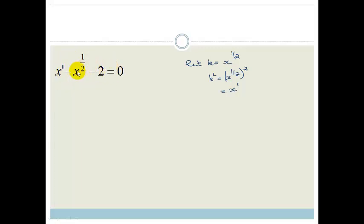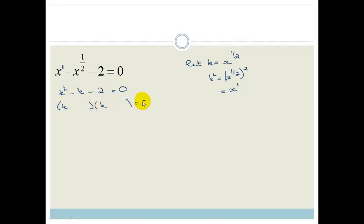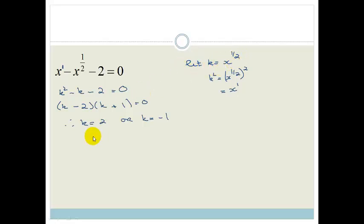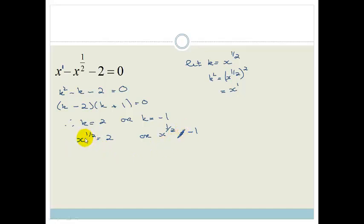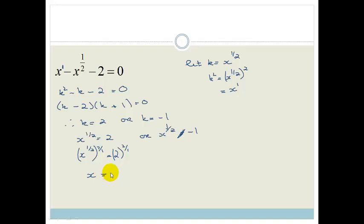We've got a nice trinomial: k squared minus k minus 2 equals 0. Factorizing gives k minus 2 times k plus 1 equals 0, so k equals 2 or k equals minus 1. Since k equals x to the half, we have x to the half equals 2 or x to the half equals negative 1. We've already shown we can't get a negative result, so that doesn't exist. To get rid of the exponent of a half, we multiply by the inverse power of 2 over 1. Therefore x equals 2 squared, which is 4.